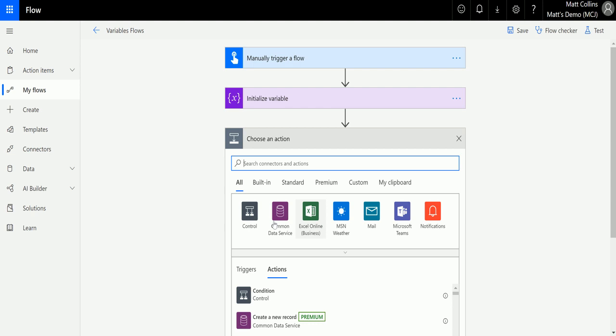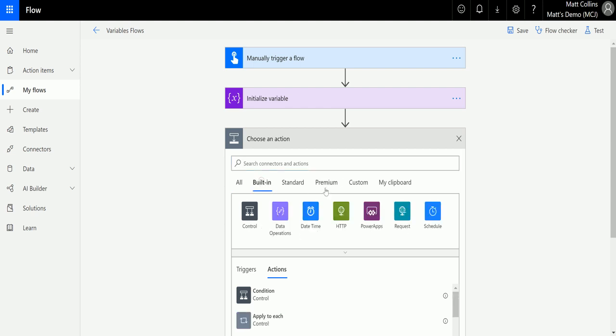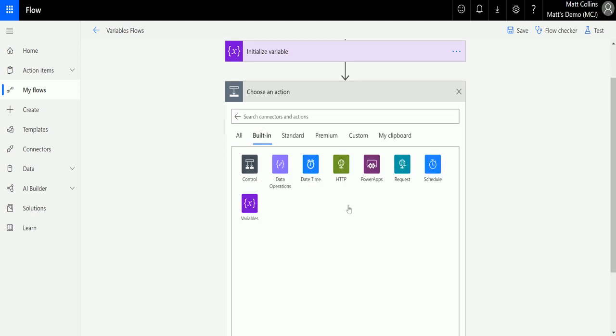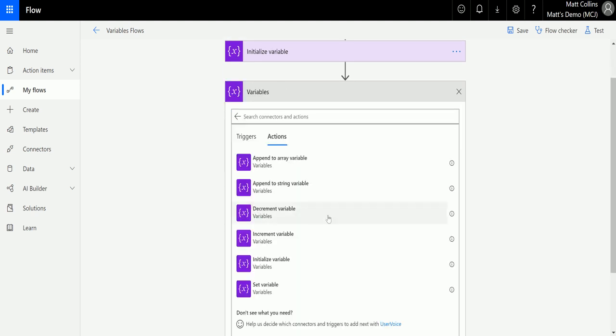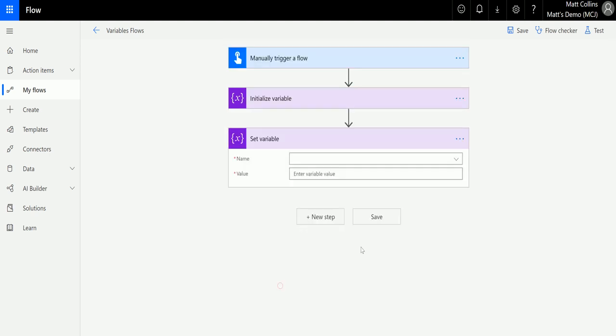Click new step, we go to built-in, then we can go to variables and we can go to set variable.